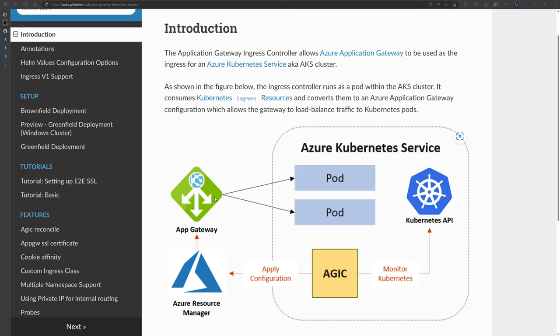AGIC will then apply that configuration to the Azure Application Gateway, which will get the traffic and route it directly to the requested pods. Because Azure Application Gateway is injected into a virtual network — either the same VNet as the cluster or a peered VNet — it can reach those pods directly on their private IP addresses since both are on the same network.